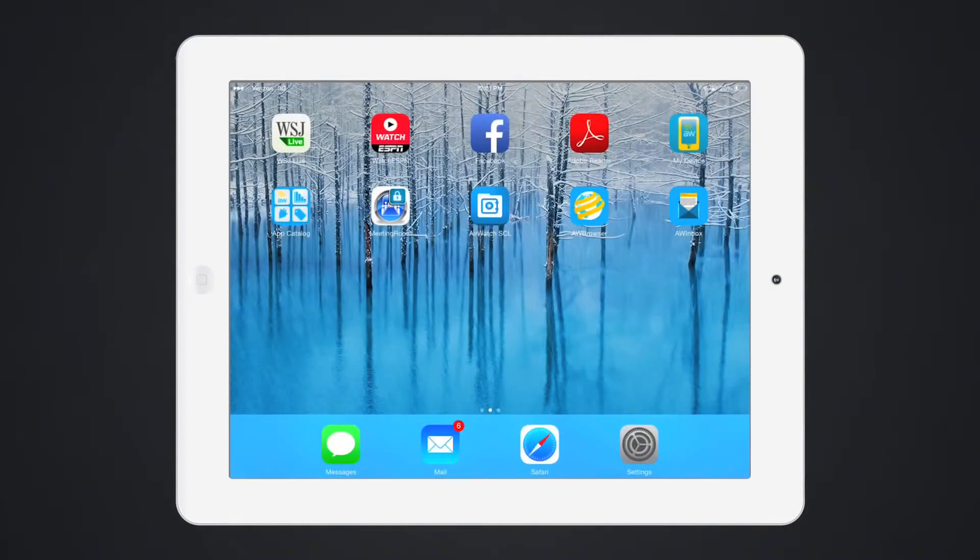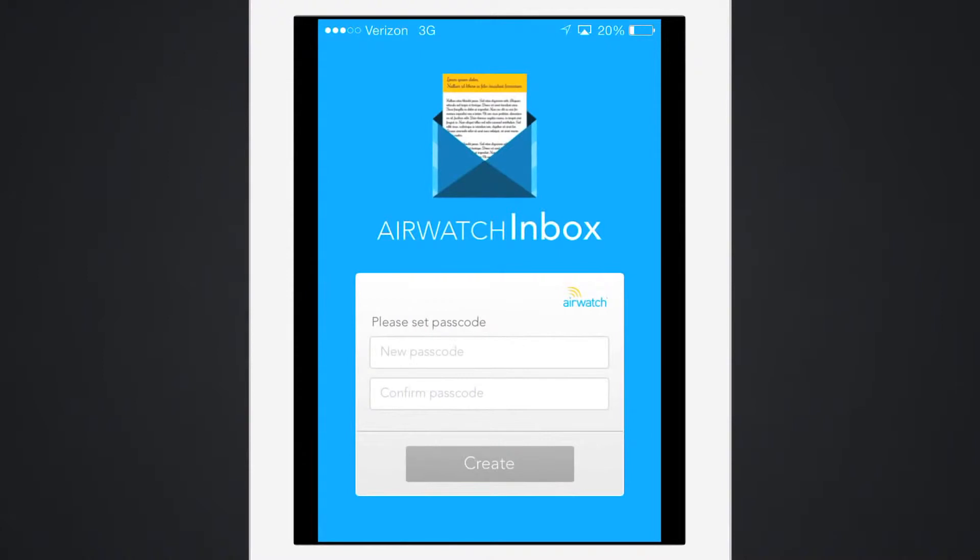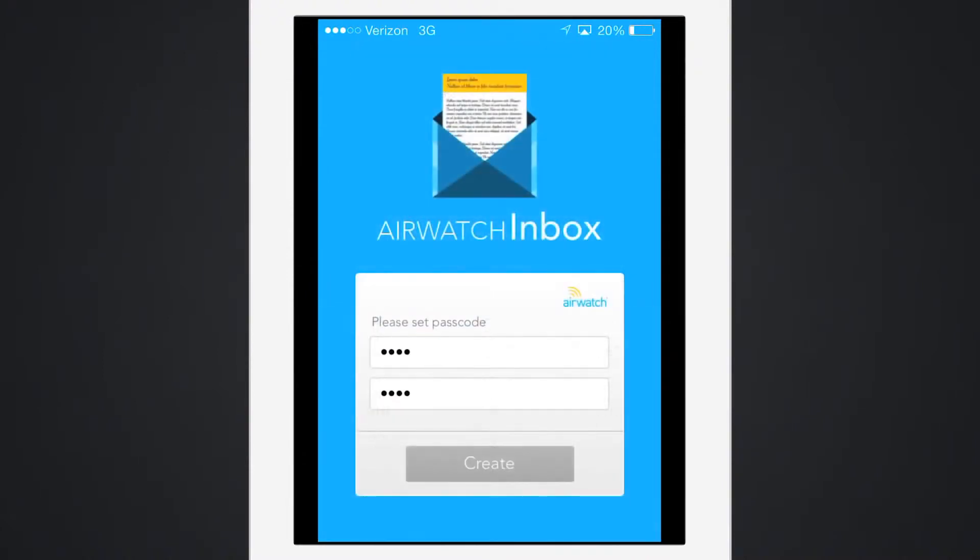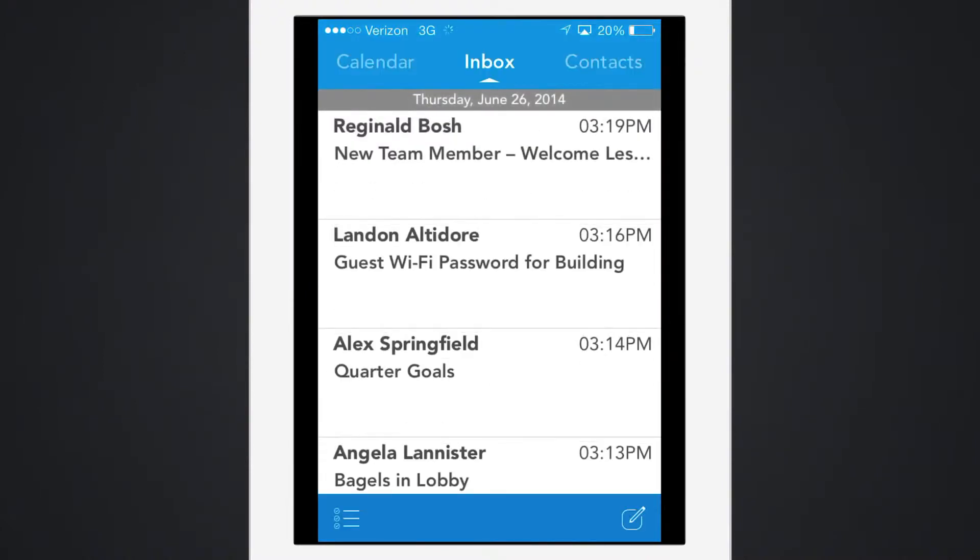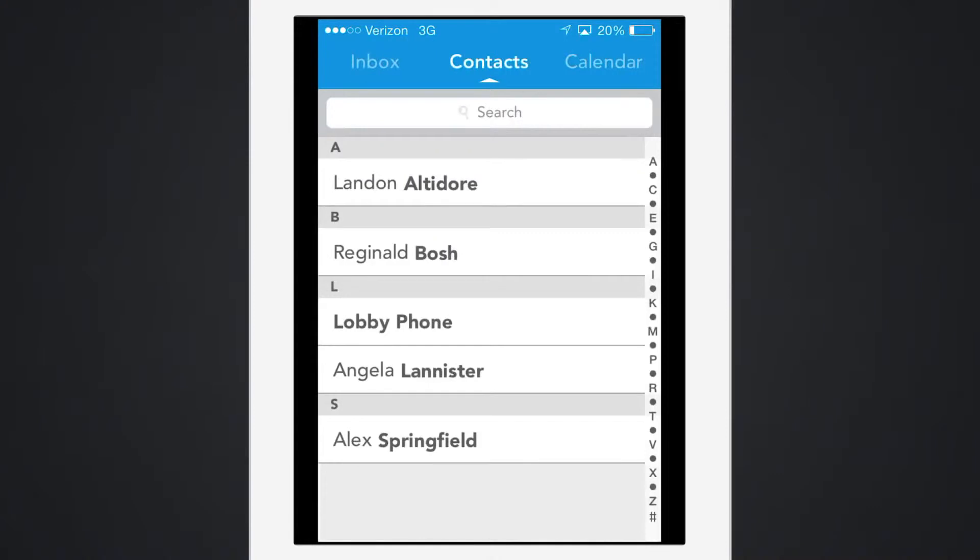Email can be configured for users through AirWatch Inbox, a secure containerized email client, or through the native client. I've configured AirWatch Inbox to install on this user's device for corporate email. Corporate contacts and calendar have also been added.